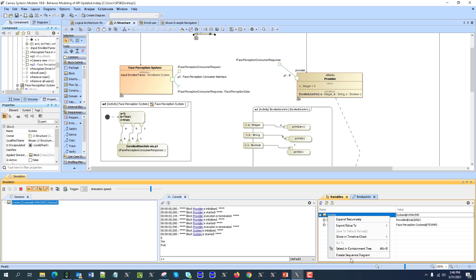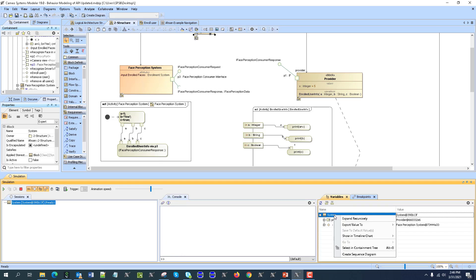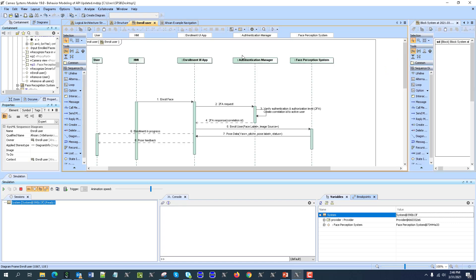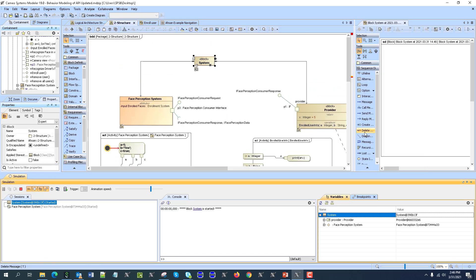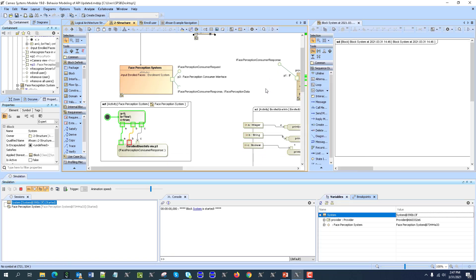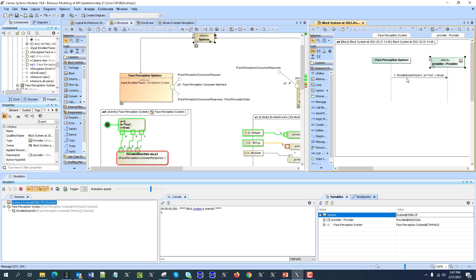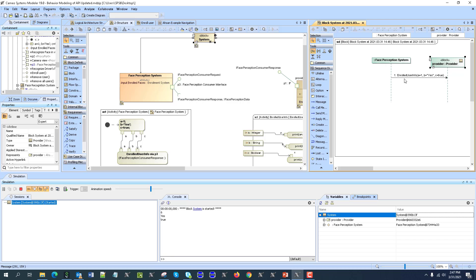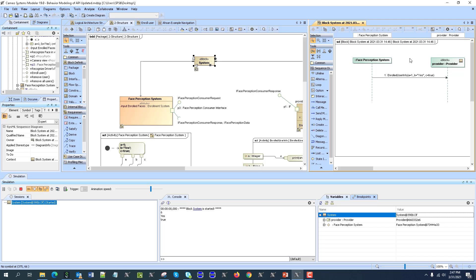What else I could do is capture this into a sequence diagram. So I can start execution, right-click, create sequence diagram, move it here. As you can see I got results captured into the sequence diagram — Enrolled User — you can see this one is captured into the sequence diagram: call operation with the arguments which calls the operation of this provider.